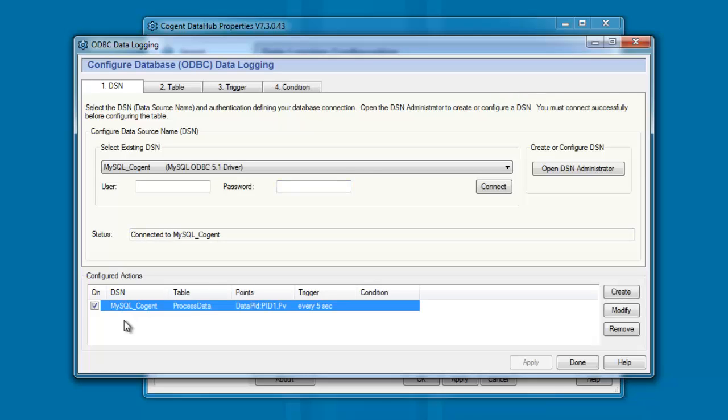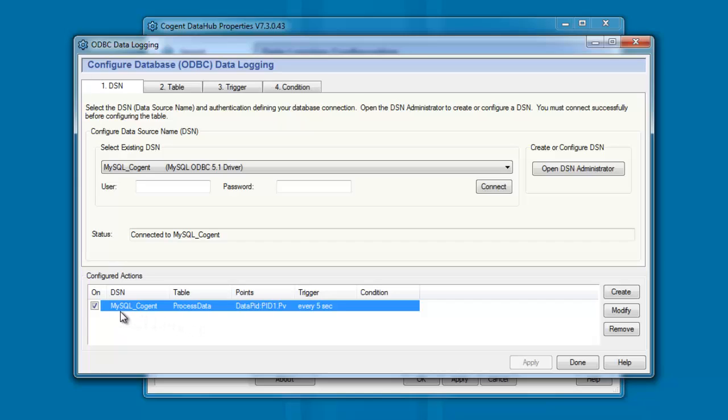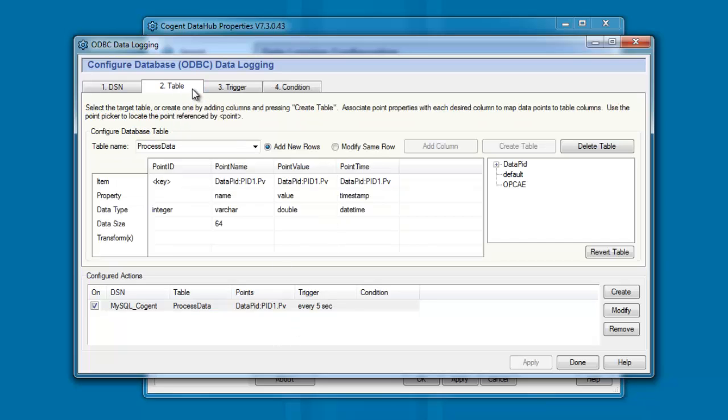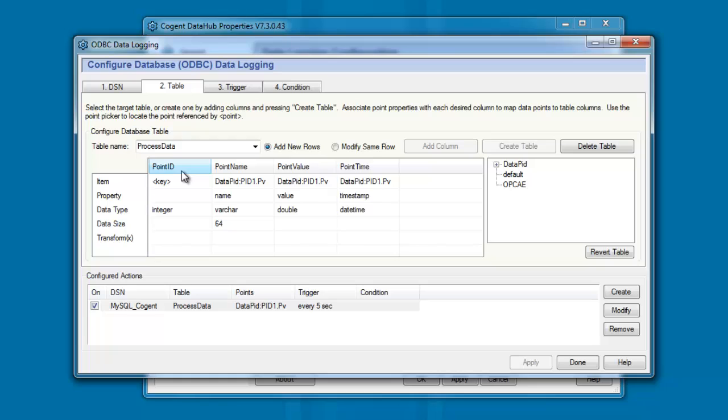This configured action is firing every five seconds, and it's writing the value of DataPID, PID1.pv, into the process data table of the MySQL underscore Cogent database. If we take a closer look at the settings, you can see that when this configured action triggers, we are adding a new row.